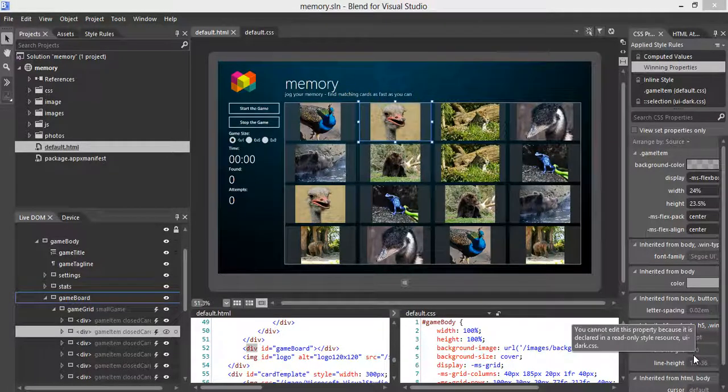Let's continue from the previous demo. In this demo, I'm going to show you how to style the cards. We have defined three card classes associated with three different states: closed card, open card, and found card.